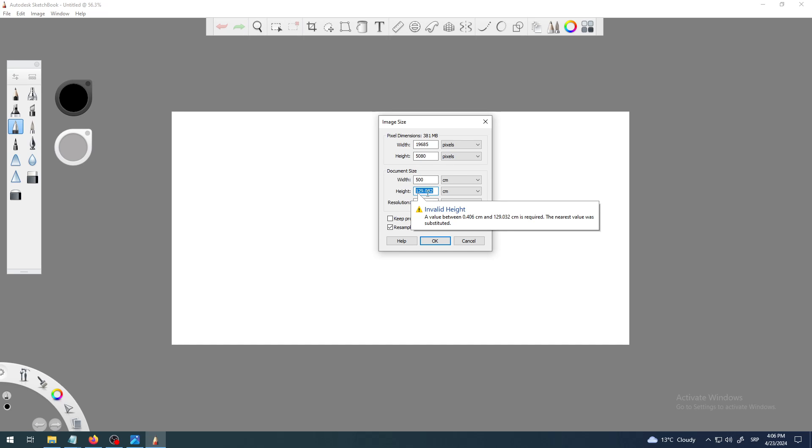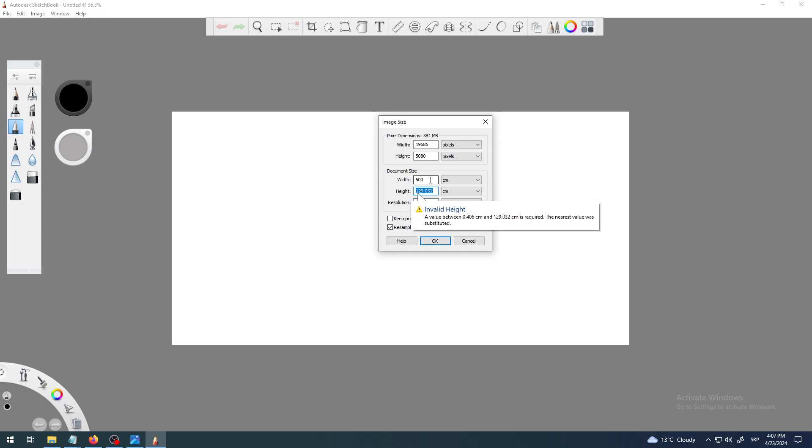Yeah, it seems that I cannot have 500 for height, so I cannot have 500 centimeters or five meters. Okay, so I can go for example one meter which is 100 centimeters times 100 centimeters.